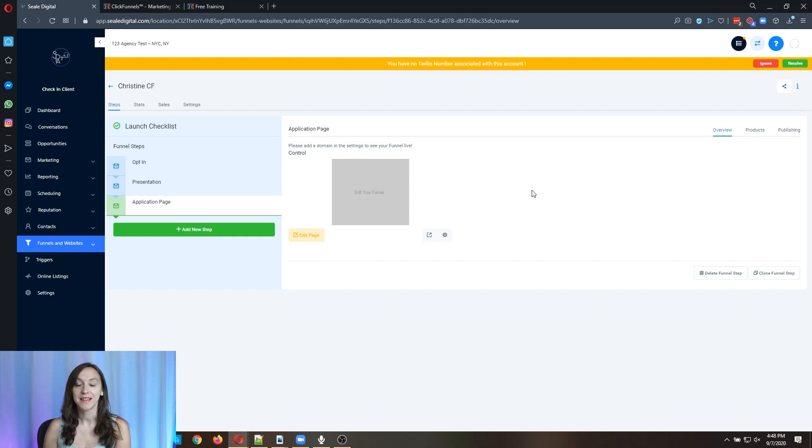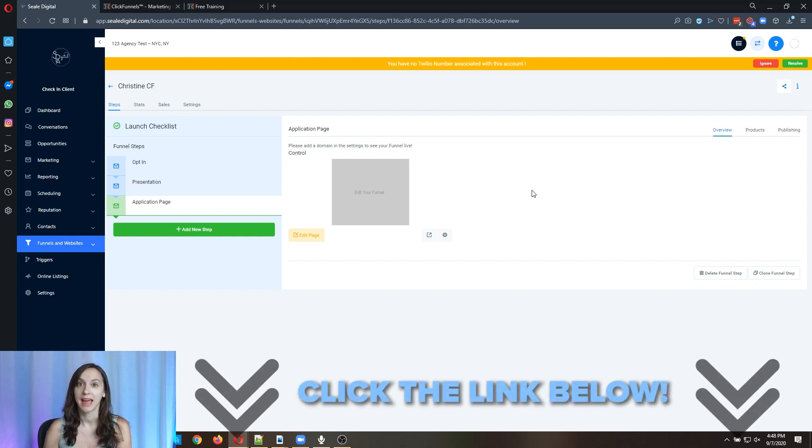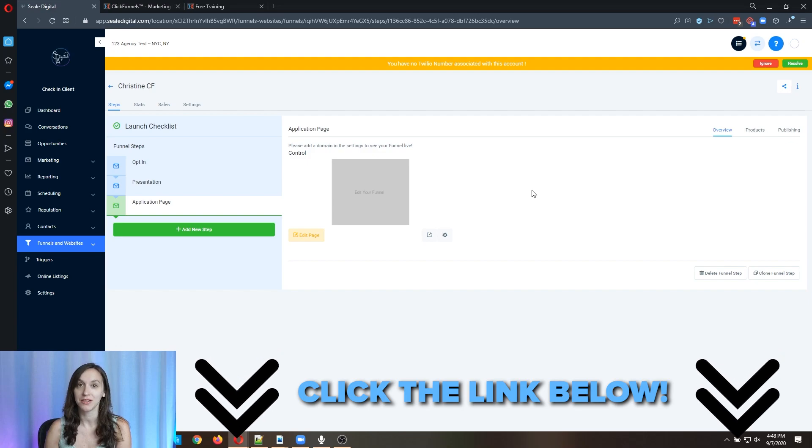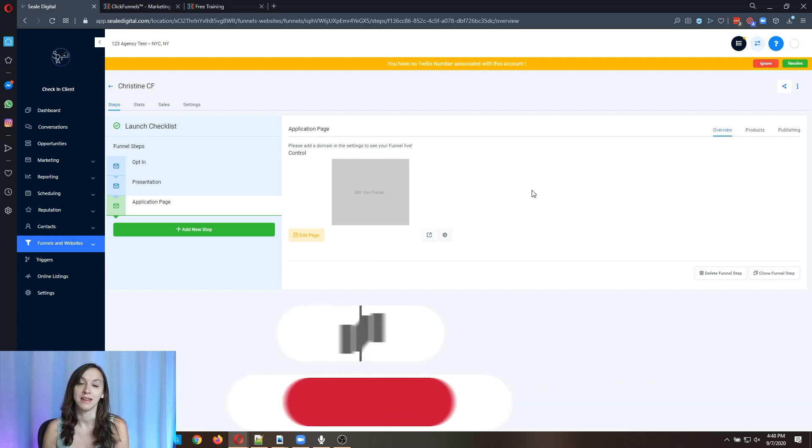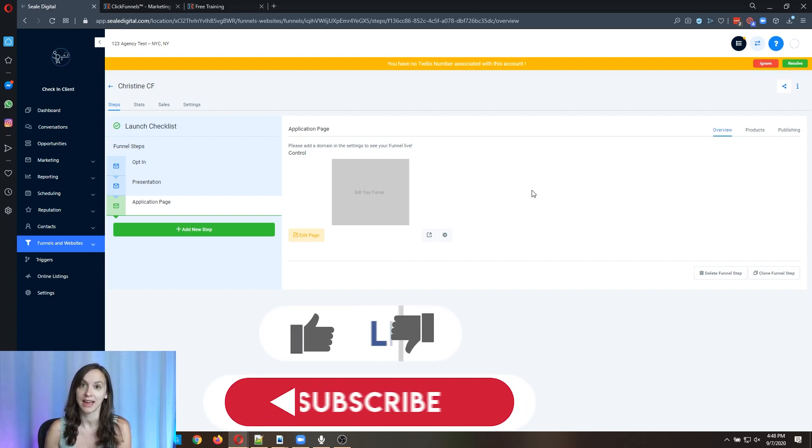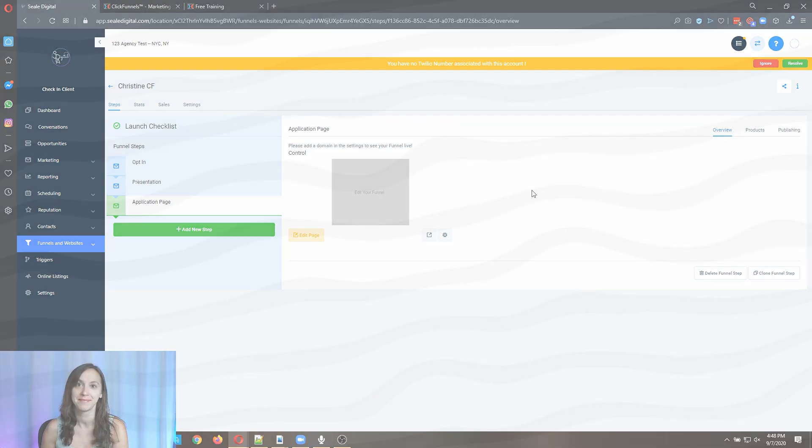Okay guys, I hope that teaches you how to funnel hack with HighLevel and don't forget to check out our free Facebook group in the description and like and subscribe so you don't miss any future updates from me. I'll see you guys next time.